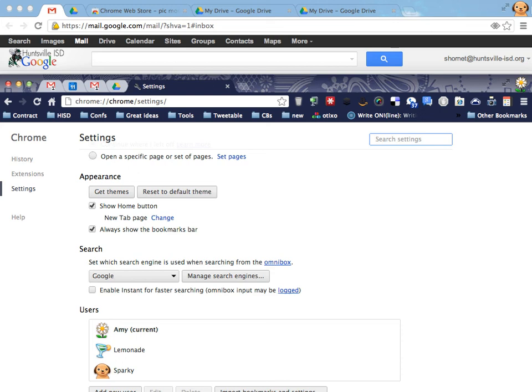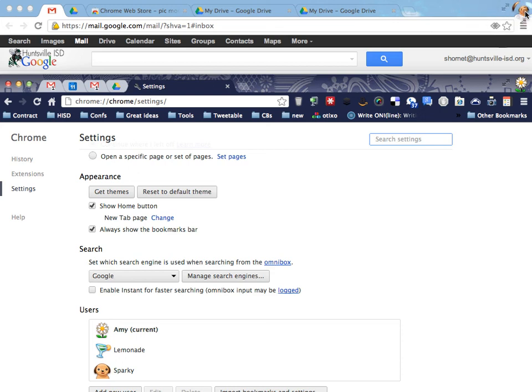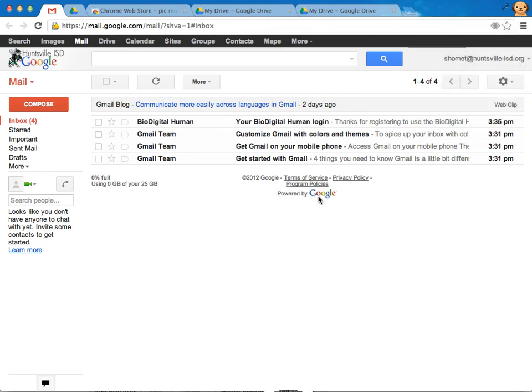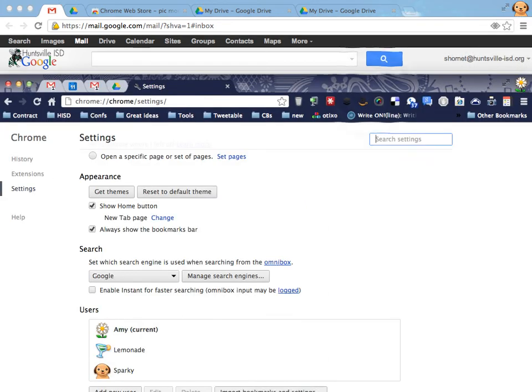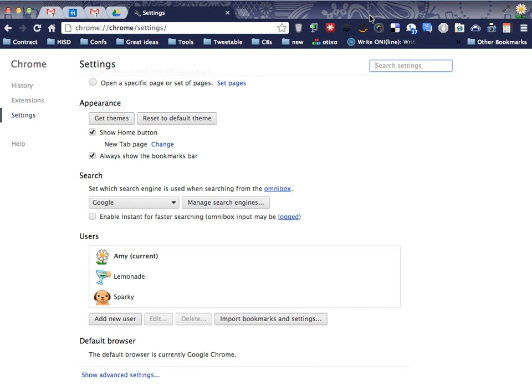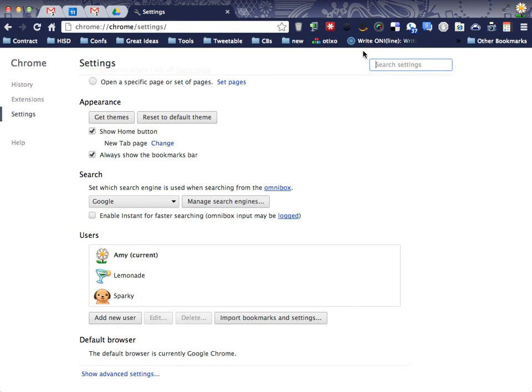So now what we do is we just each have our Chrome open on our home computer and we just switch back and forth through Chrome. So we don't have to log in and out on the machine, since almost everything we do is online anyway.